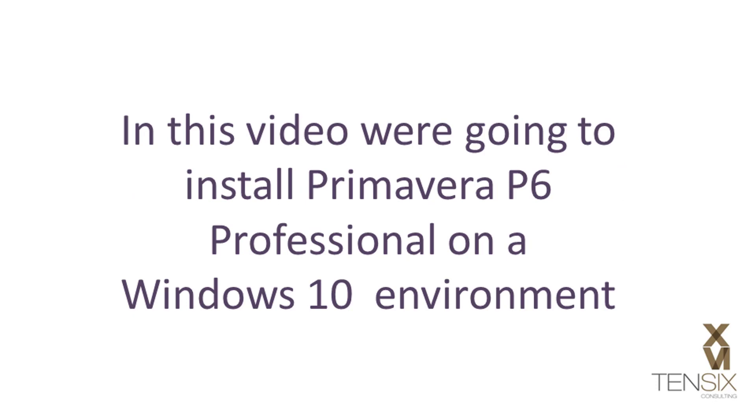In this video, we are going to install Primavera P6 Professional on a Windows 10 environment.